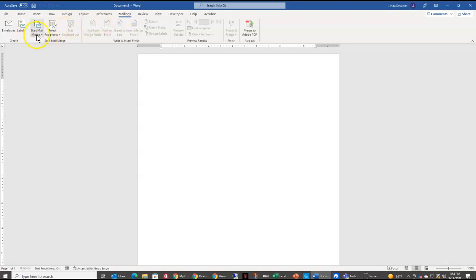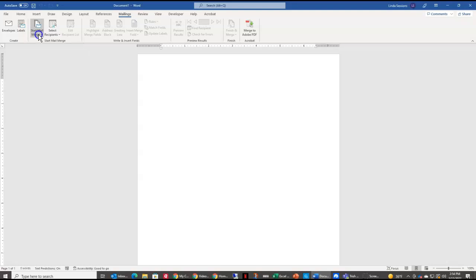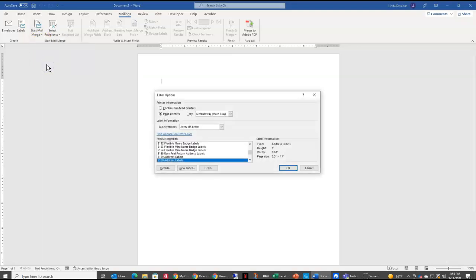From there, I'm going to come down here to Start Mail Merge. And this is where I can choose what I want to create - a letter, envelope. I'm going to choose Labels.